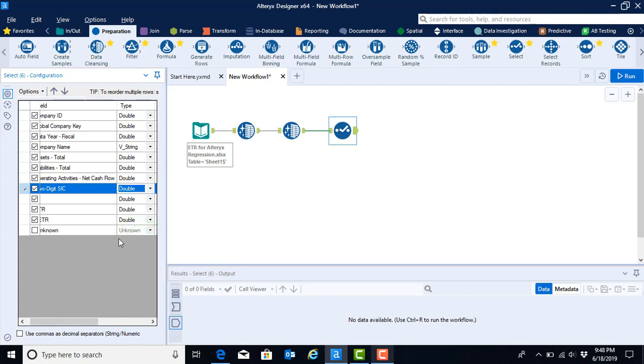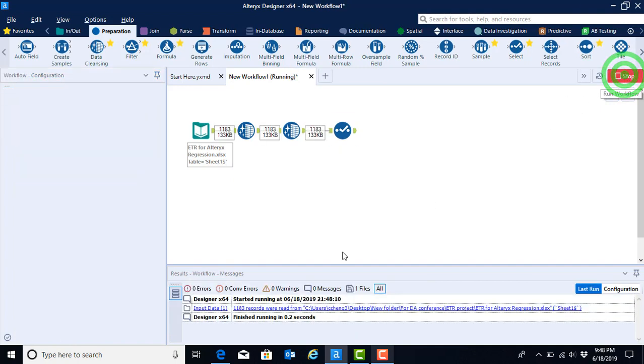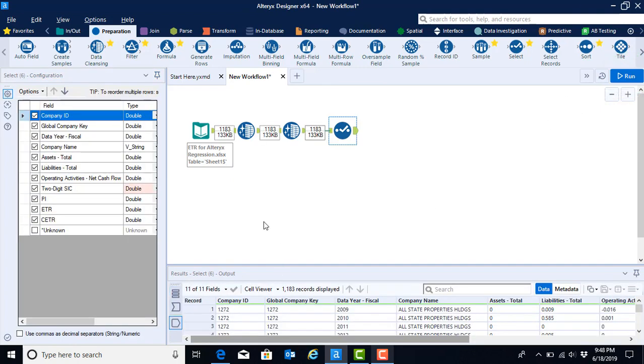Now that we've configured our tool, we can go ahead and run that. And we see that Alteryx also provides us with an indication of what it is that we have changed by highlighting that type in a light red.